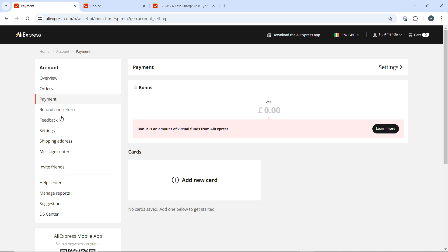Now locate the credit card that you wish to delete from the list. Next to the credit card you want to remove, you will see an option that says Delete or a trash can icon. Click on that option.